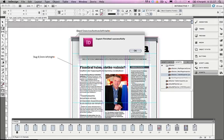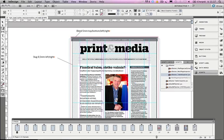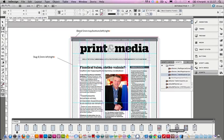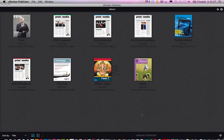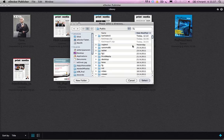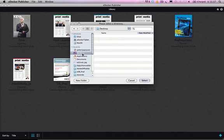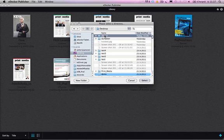Okay, now the export is finished successfully. I'm going to click OK and then I'm going to jump into eDocker Publisher. And first thing I do, I'm going to pick up that folder to this software.